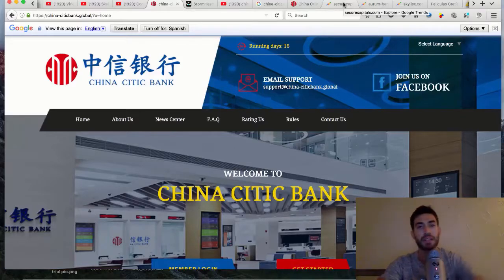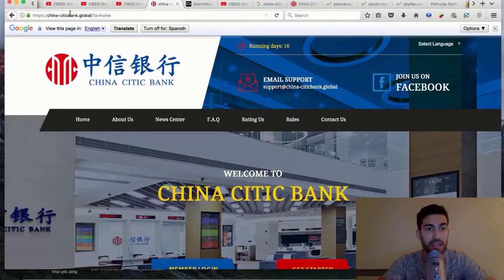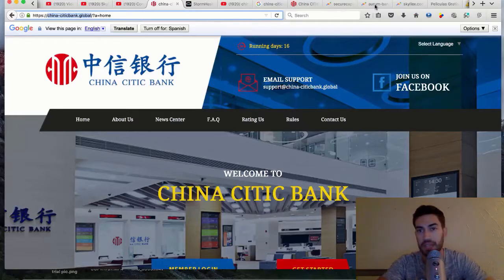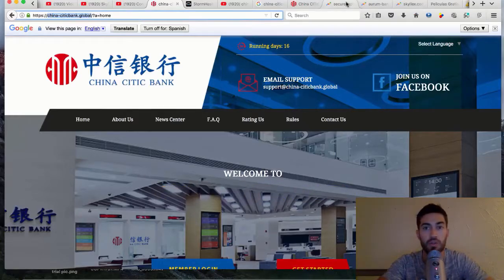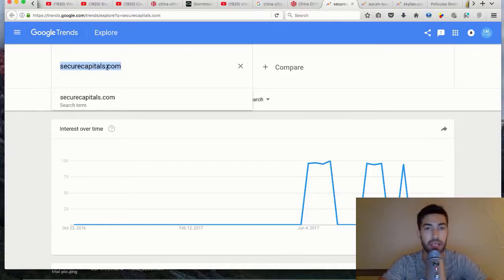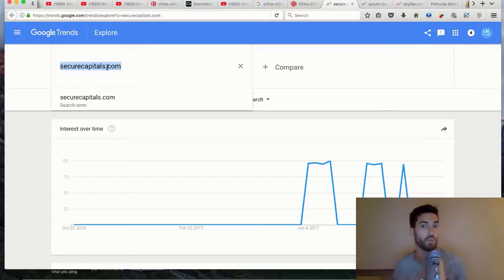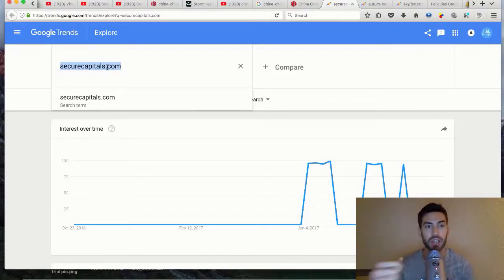If you want to do some research on these programs, you can put the URL into Google Trends. You can put the URL of the HYIP in there and see when it started and basically when the trend shows it's going to crash.